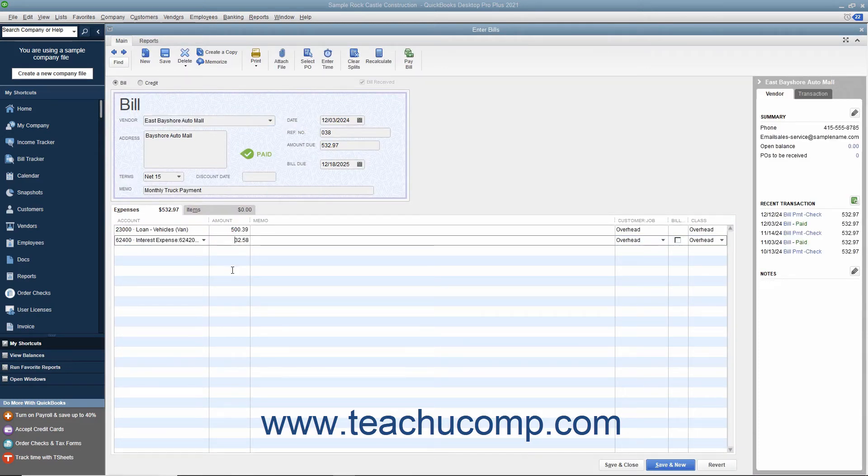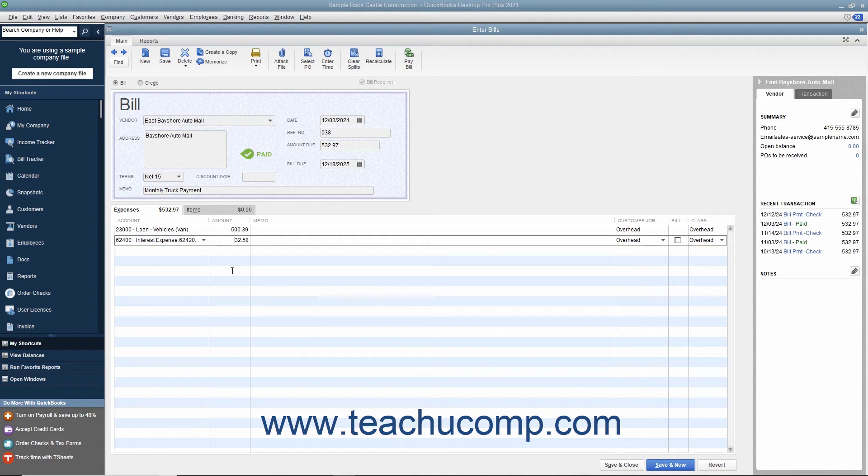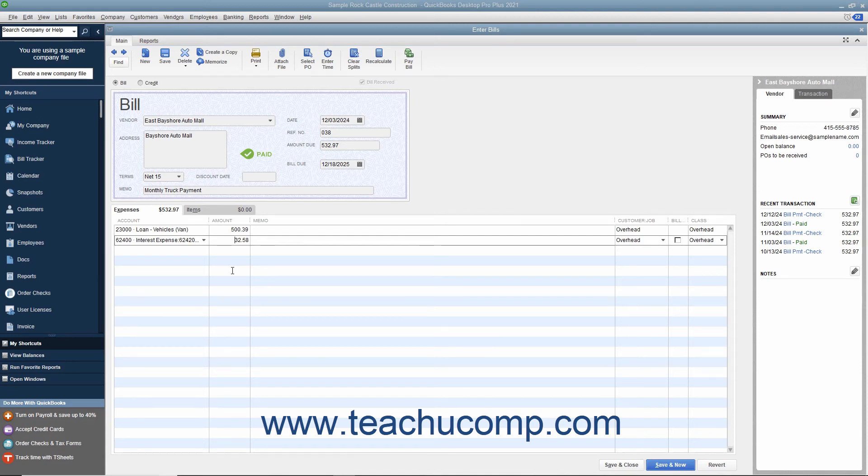If you make the loan payments within the write checks window by hand, be sure to record the correct amounts on the expenses tab using the associated amortization table for the loan. That way you will know how much of each payment made will reduce the amount owed and how much is interest expense.